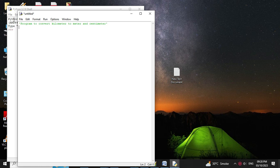The formula for converting kilometers to meters is: meters = kilometers × 1000. The formula for converting kilometers to centimeters is: centimeters = kilometers × 100,000 (one lakh).